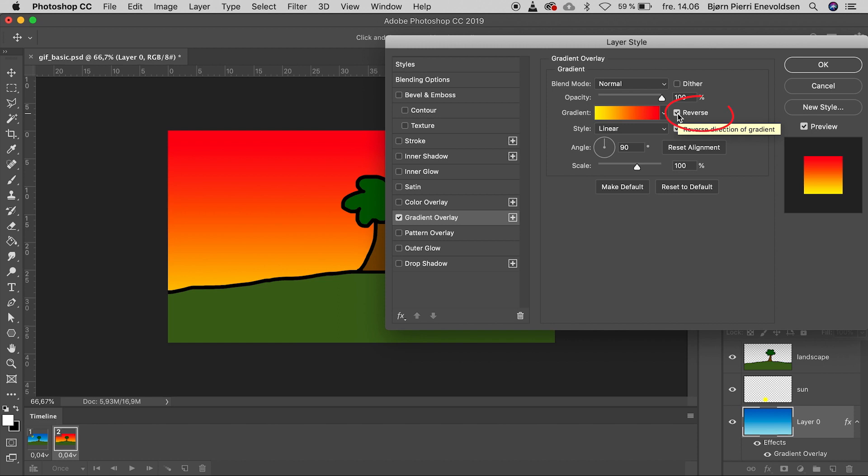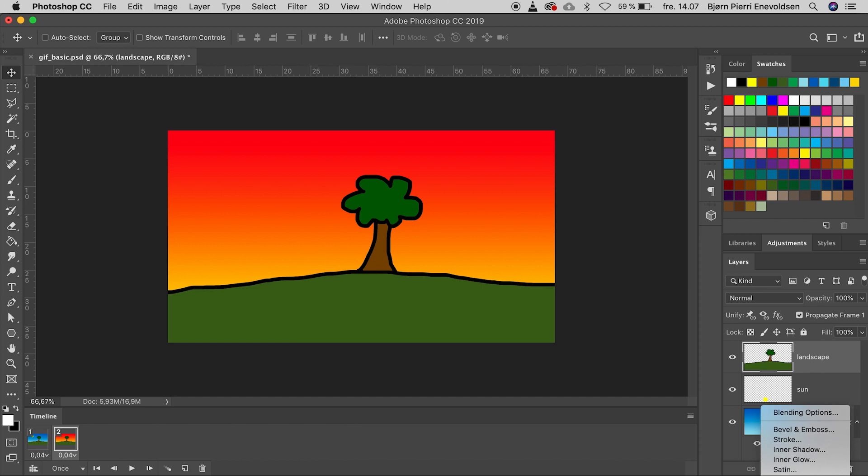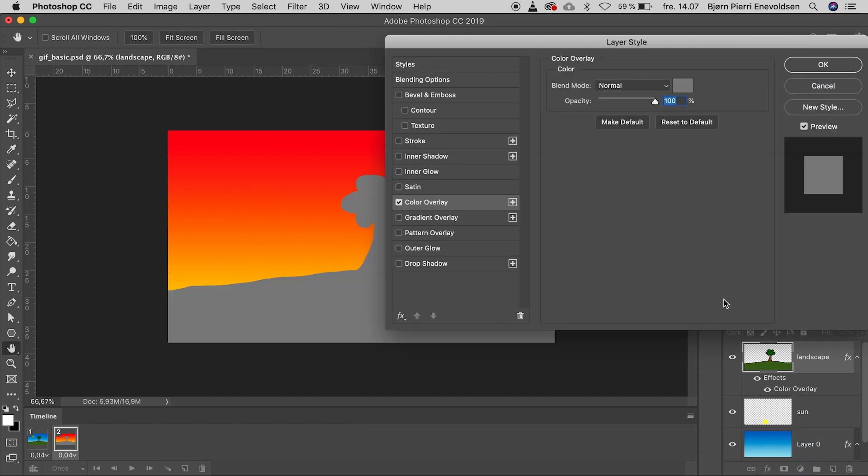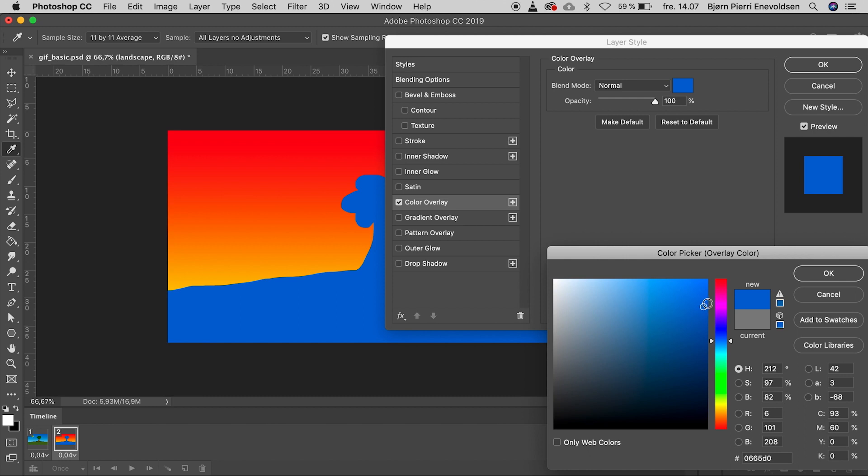Tick Reverse and OK again. The tree has to be darker too. We choose a color overlay and a blue color. Press OK.